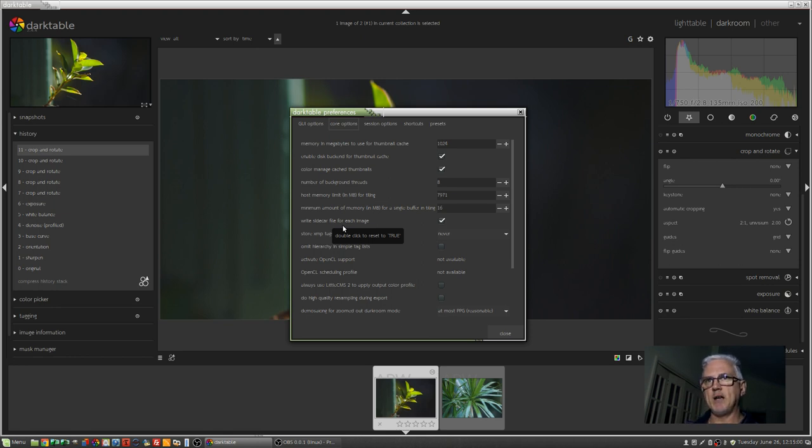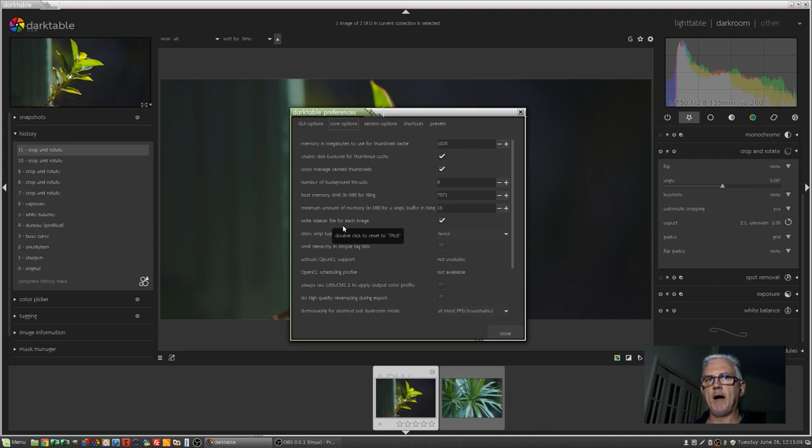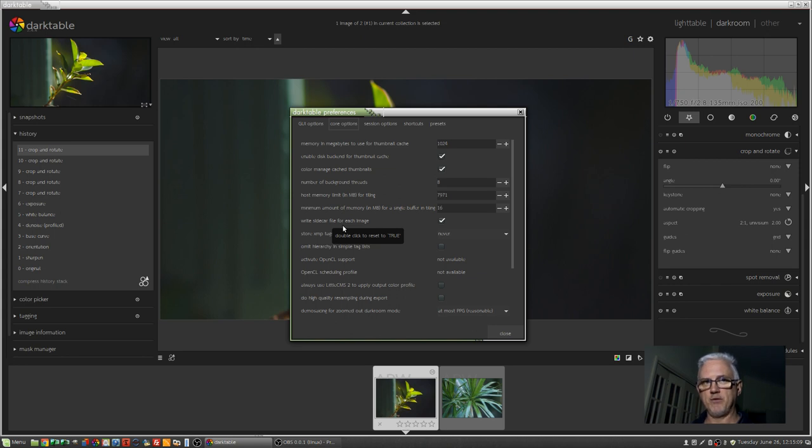And it's essentially a database file that lives on your system. And if anything ever happens to that Lightroom catalogue file and it gets corrupted, you're toast. You've lost everything unless you've got a backup.